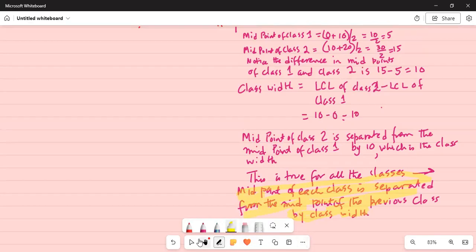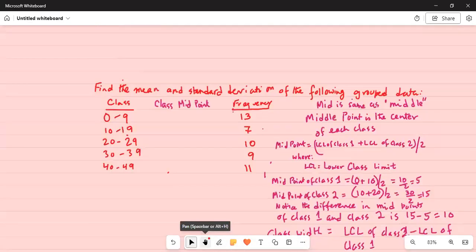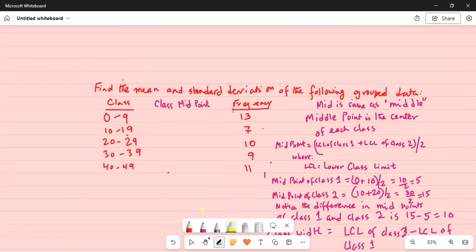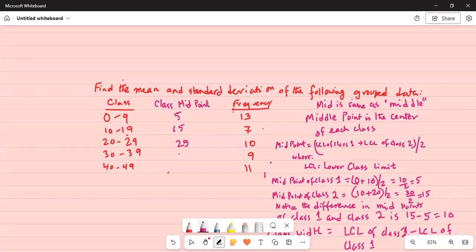Now let's move back to the problem. The midpoint of the first class is 0 plus 10 divided by 2, which is 5. The next midpoint is 10 plus 20 divided by 2, which is 15. Since the class width is 10, the next midpoints will be 15 plus 10 equals 25, then 35, then 45.